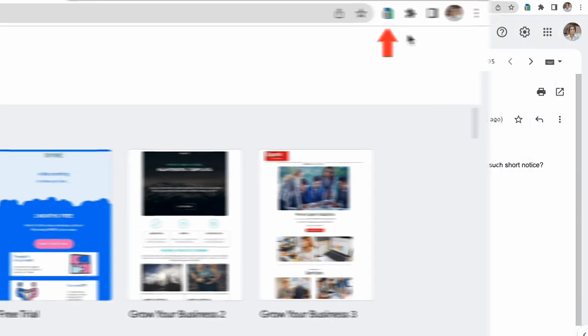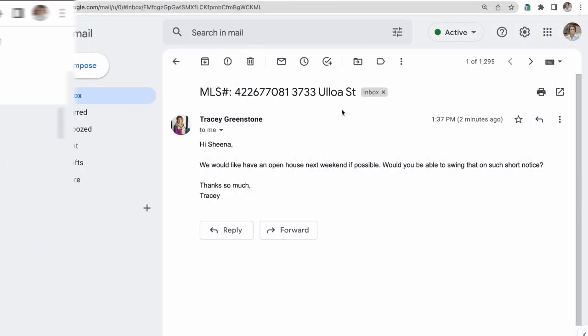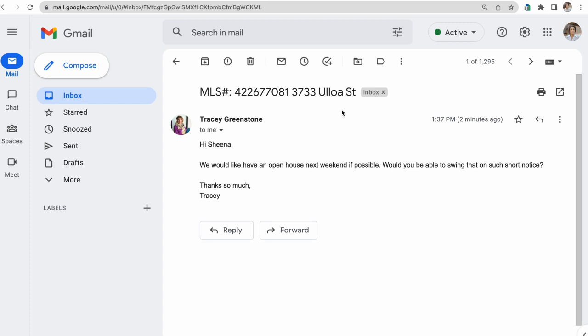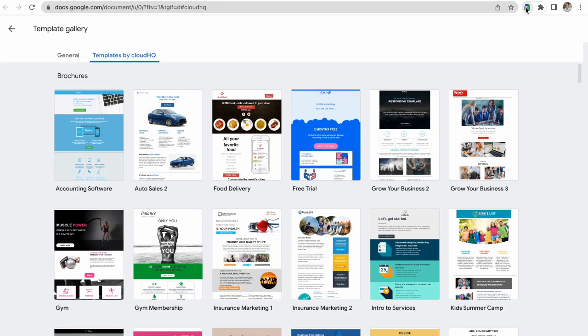Now when I'm in my Gmail responding to customers, I can just click on this icon to take me to my Google Docs templates.